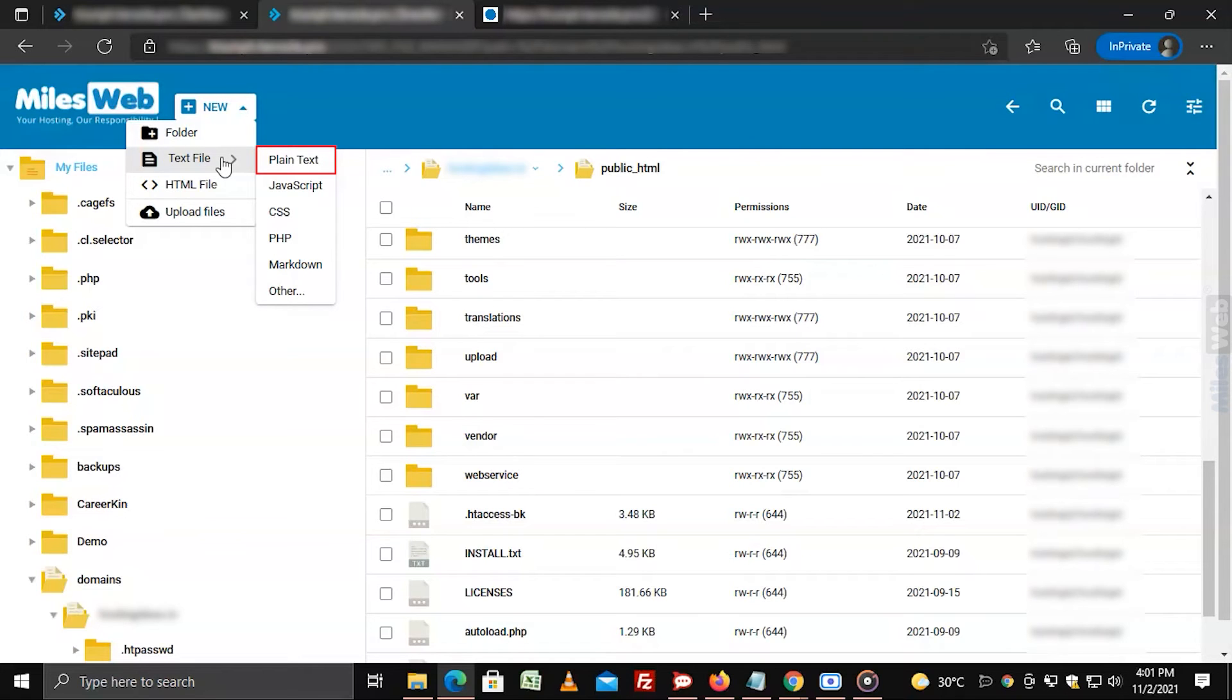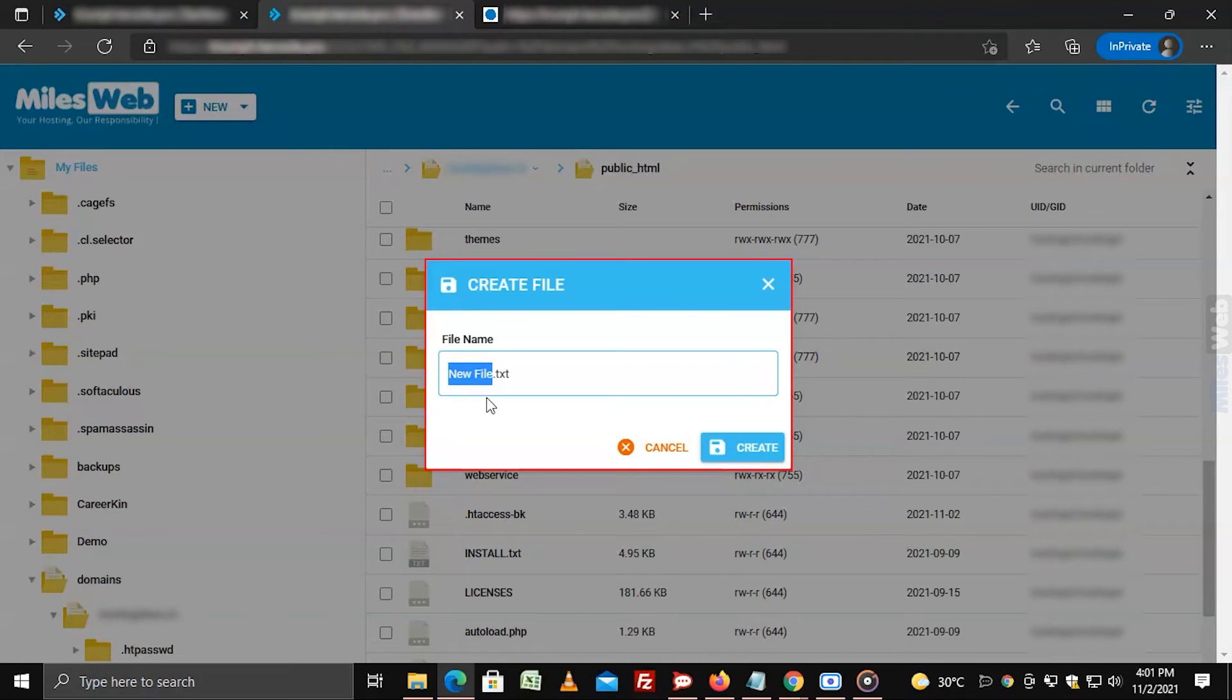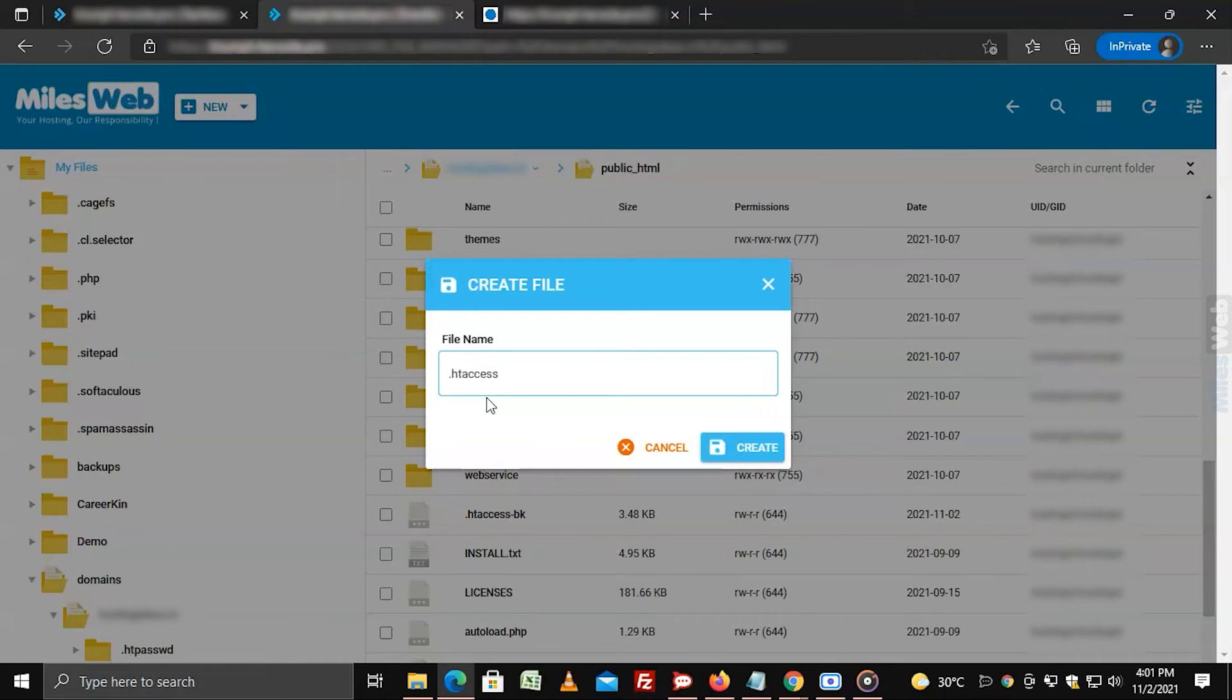Now click on plain text. A popup window will appear where you can name and create a file. Enter the name as .htaccess in the text field and click on create.